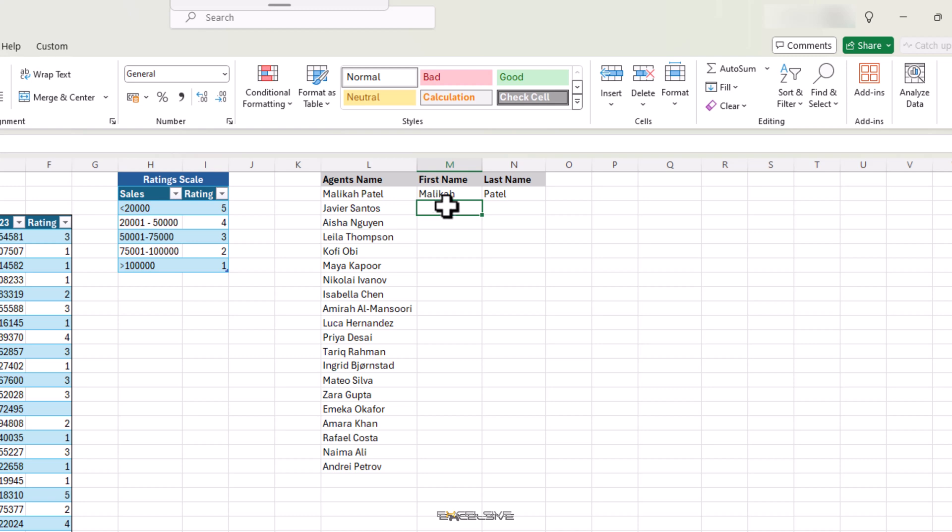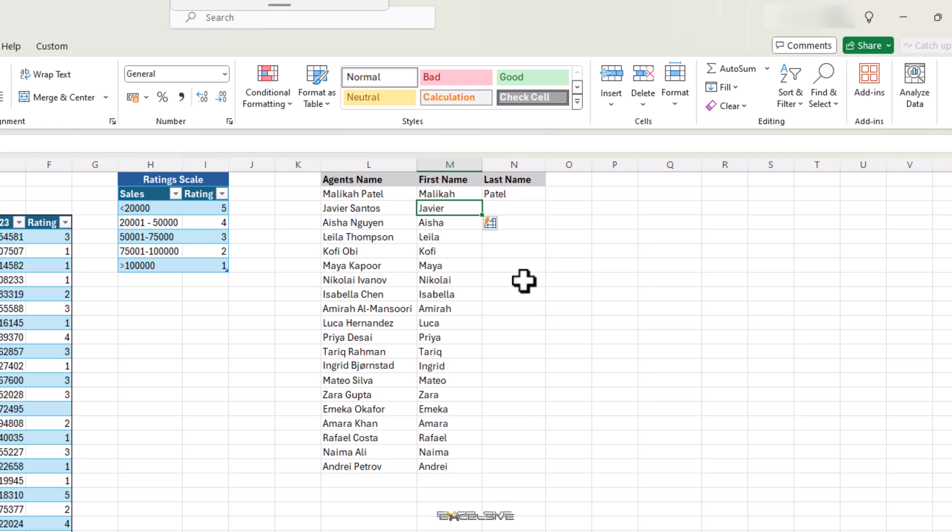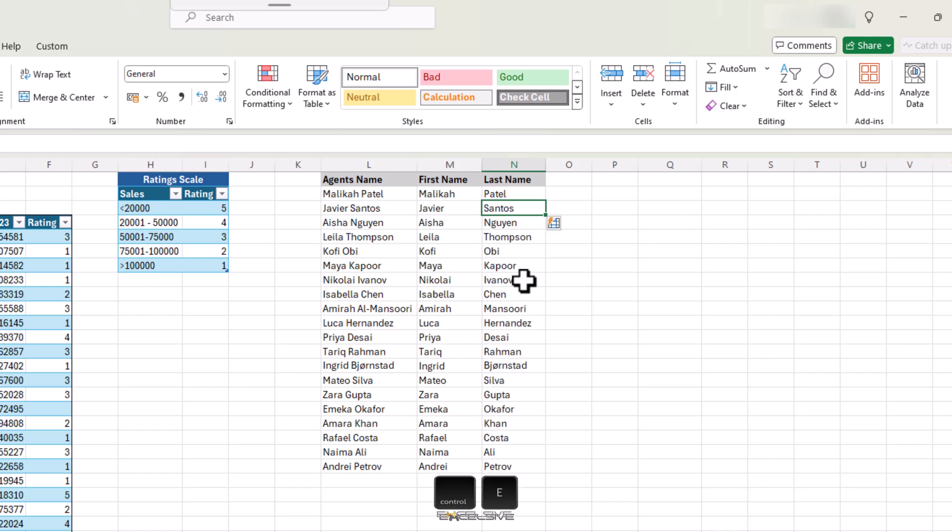While we are in the agent's data, I have the first and last name mentioned in their respective cells. If I have to do the same for all the cells, just press Ctrl E here and it gets you all the first names, and again in N3 to get the last names. This is called Flash Fill.